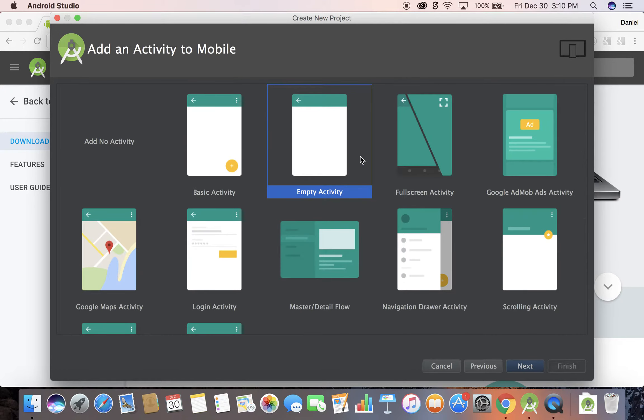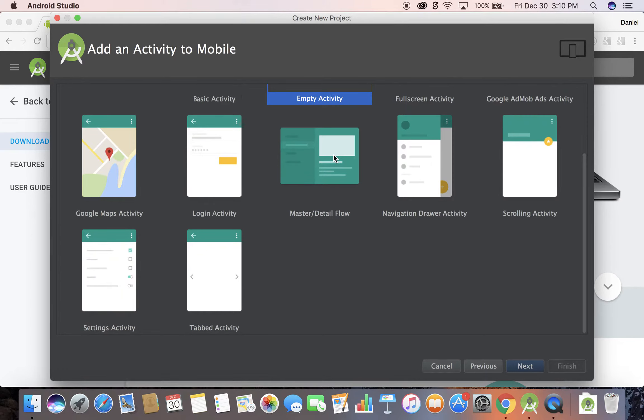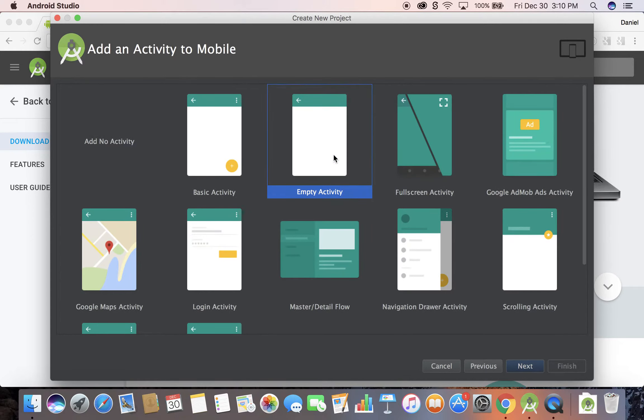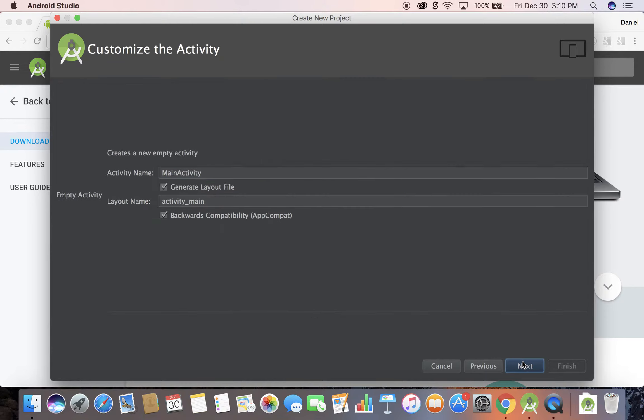We're going to go ahead and create an empty activity. These are just basic layouts that will help you get started. If you want to use a floating action button or no activity or whatever, but I'm just going to create empty activity, next.